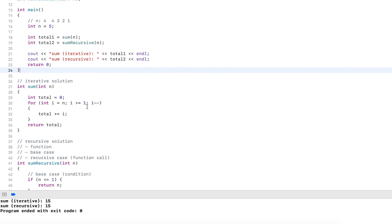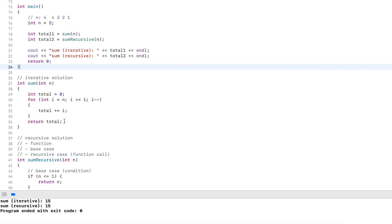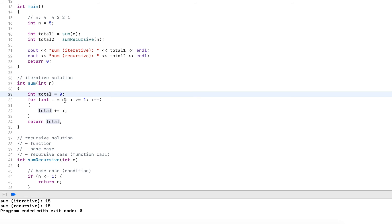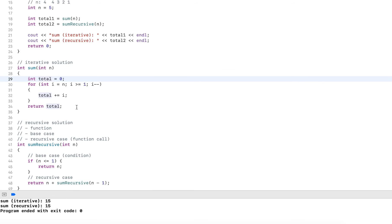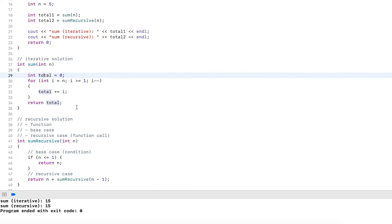So the iterative solution always uses loops, it starts a variable for the total and then uses a loop. The loop here, we could also write from i zero, and then counting up, it doesn't really matter. I chose the count down solution because it is closer to the recursive solution. So by starting at n, it's closer to what the recursive solution does.